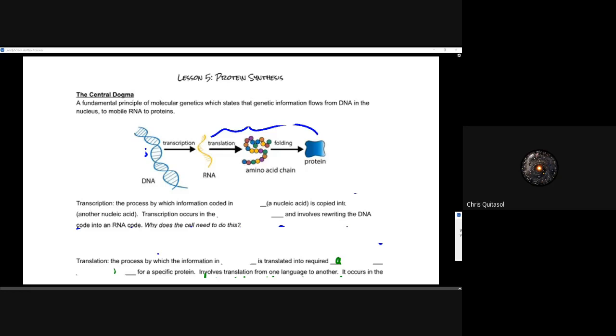Welcome to lesson five. This is the big lesson for maybe this course, but definitely for this unit, where we look at protein synthesis.